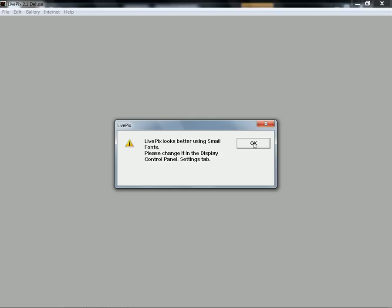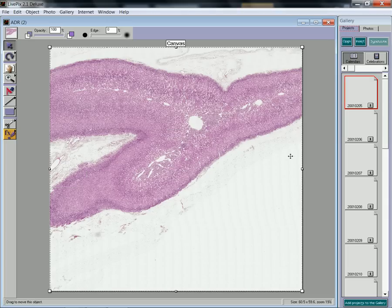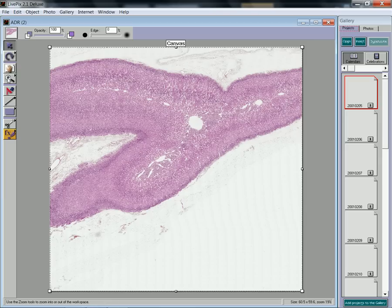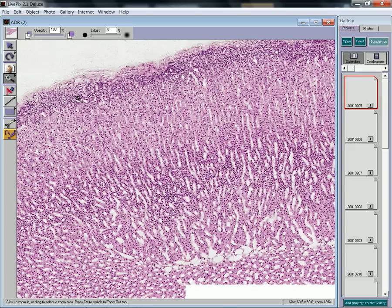I can now click on the adrenal, for example, and get the same microscopic image.